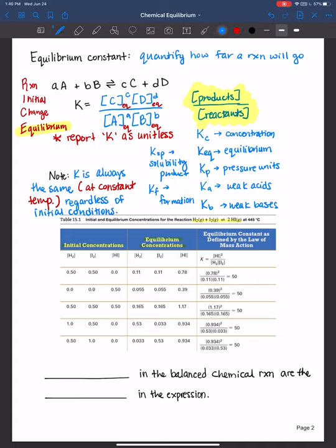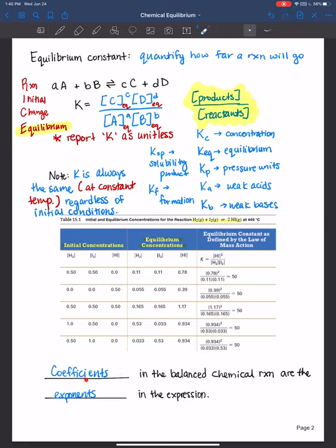One final note, because I know students often forget: coefficients in the balanced chemical reaction are the exponents in the expression. It's a common mistake, so always make sure you have a balanced chemical reaction and use those stoichiometric coefficients as your exponents. Just a friendly reminder.